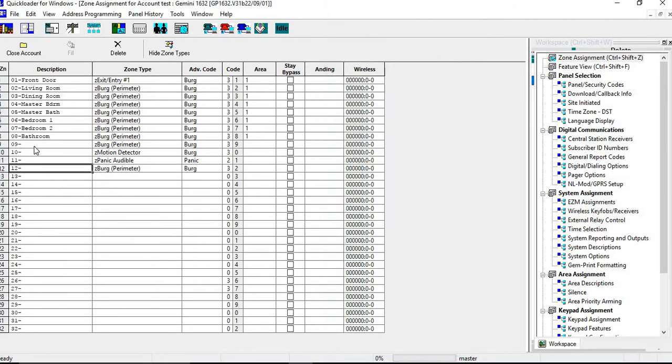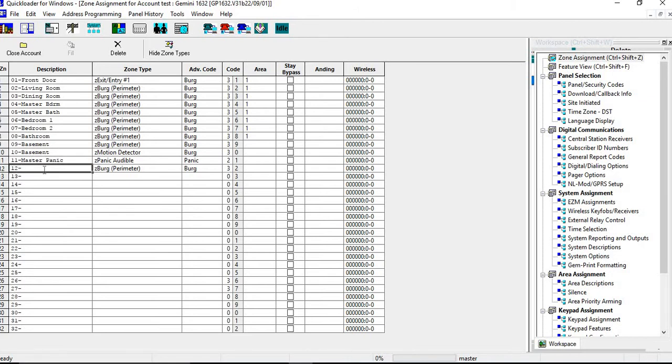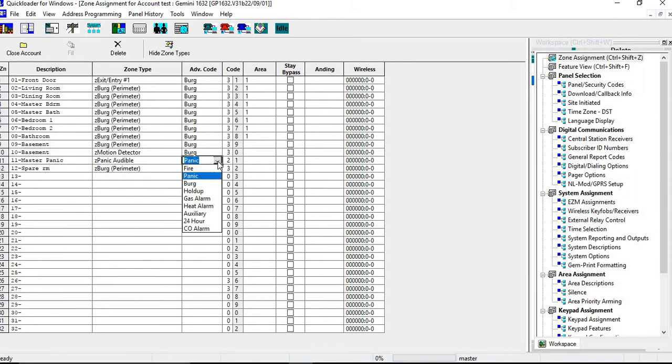All right, then you would put your zone labels in here. You would just click on here and you would type in whatever you want. So let's say this is going to be the basement, this is going to be a master bedroom panic, and then spare room. So now you have your descriptions in here. You have your zone labels. And then you have your advanced code. So all these are going to be your contact ID code. It's going to send a burg code in. And then you can see panic or it was selected for panic. You can drop those down and you can change those if you want. So you can do the hold up if you wanted to on this one.